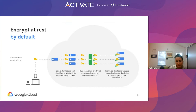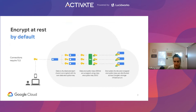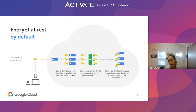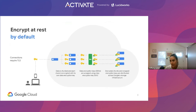We also provide encryption in transit by default. There are lots of ways to customize these things, but essentially we use a TLS protocol or a QUIC protocol to do the encryption. As far as which version it uses, it will essentially do a negotiation between Google Cloud and the client's browser to support the highest version supported on the client side.